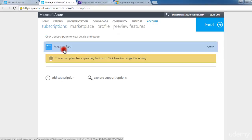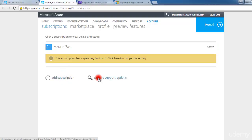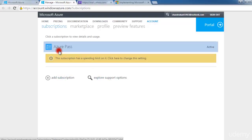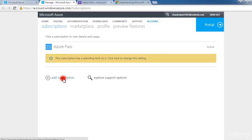This is the subscription — this is Azure Pass, which is the subscription I am using. You can have many other subscriptions. A subscription is basically what you are purchasing from Microsoft Azure for various services provided by Microsoft. You can also add multiple subscriptions. Here you will find the pricing for all the Microsoft services.